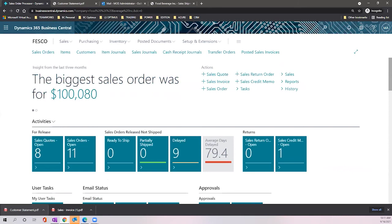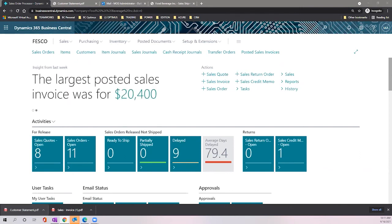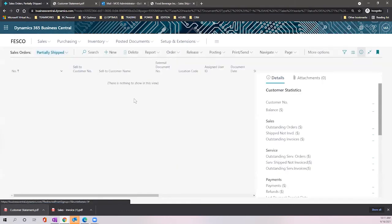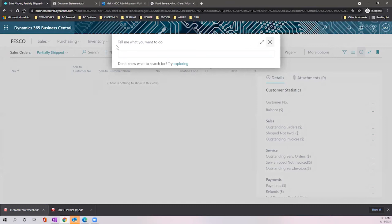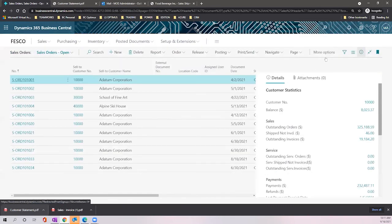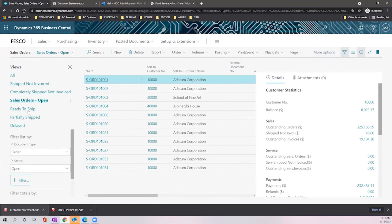That will be the presentation for today. We have posted information for shipments, correction of shipments, invoices, and credit memos — and everything was done automatically without inputting any manual information. This makes the work faster and easier for us. If you have any doubts, please let me know. We have finalized the session. Let's quickly verify the sales order open views — I have different views created, including ready to ship and ship not invoiced.